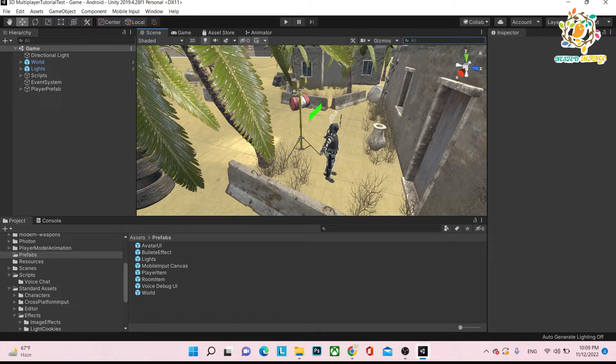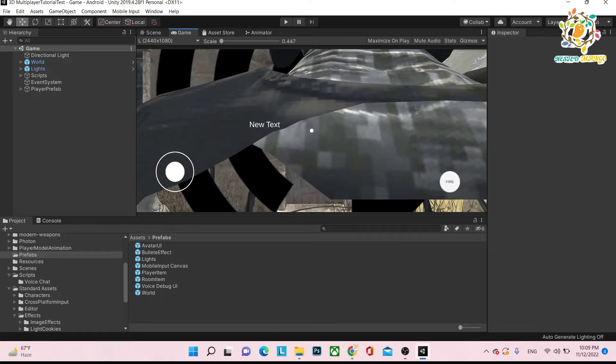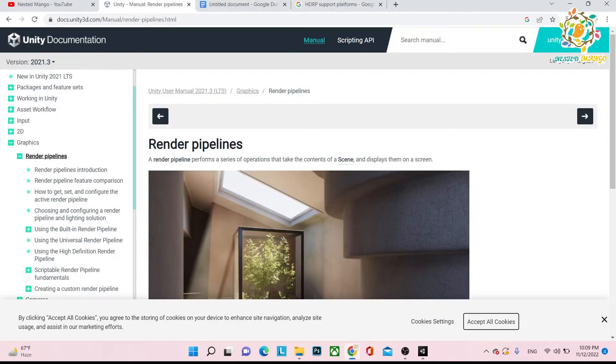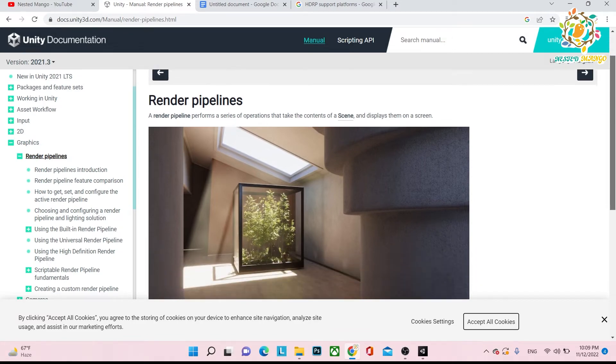Basically, in simple language, you can understand that a render pipeline performs a series of operations that take the contents of a scene and display them on the screen. It calculates all the lighting, shadows, pixels, all the computational logic.